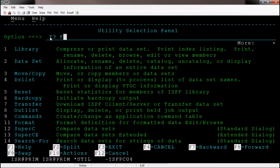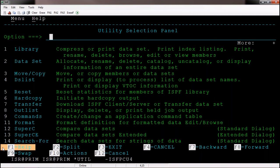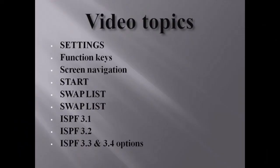F7 to see top data, F8 to see bottom data, F9 to swap between screens, F3 to go back to the previous screen. If you want help on a particular page or want to know what options are available, press F1 to get help about that page. So these are all the things about settings, function keys, screen navigation, swap list, start command, and ISPF options at a high level. In the next video we will see a few more topics.